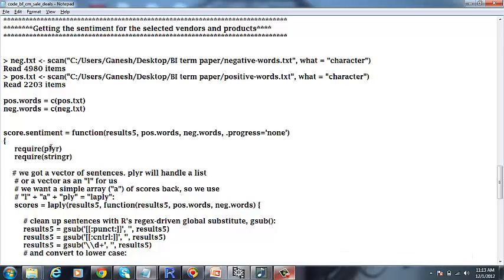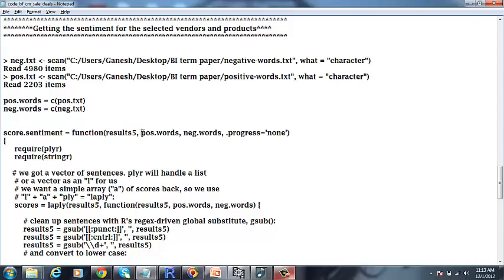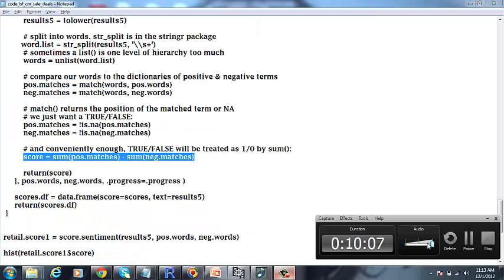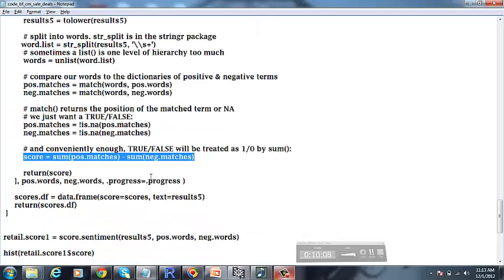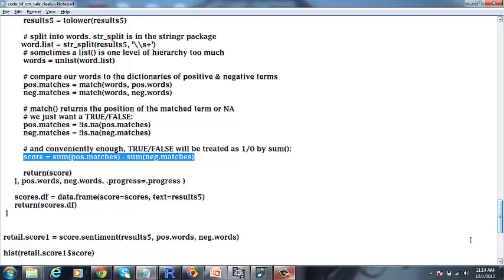And for calculating the sentiment for each vendor and product selected, we are going to pass this particular function with a tweet data frame, positive words list, negative words list. This function returns us the score for each tweet in the data frame. The remaining part of the presentation on the results and analysis will be given by Aditya.